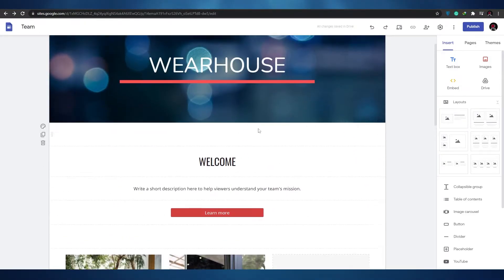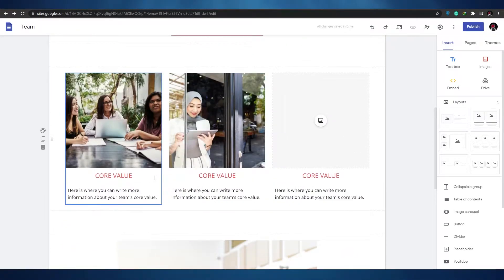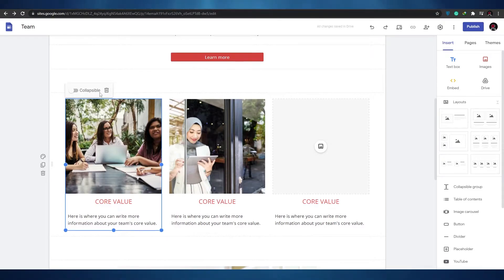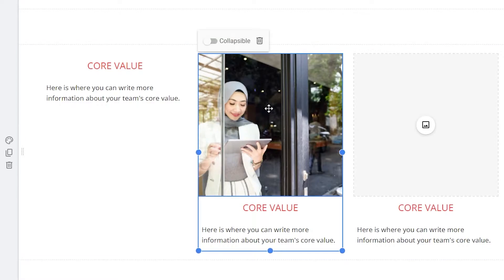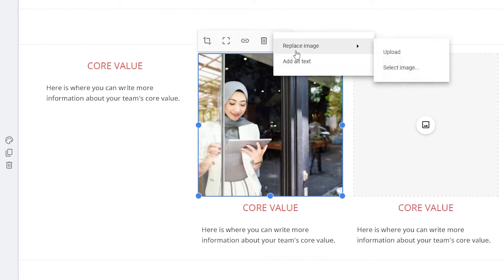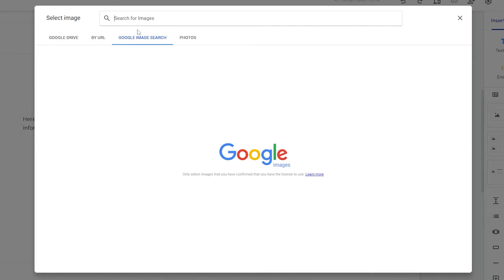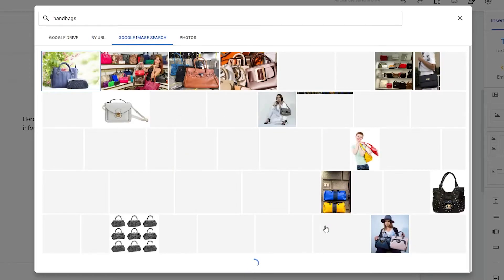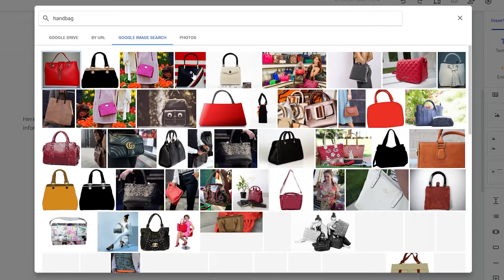Select whichever image you like — it adjusts for readability automatically. You can also change the product images on the page. Click on an image and you'll see options to crop, uncrop, insert, or delete. You can replace images by searching Google Images — for example, search for 'handbags' and select one.